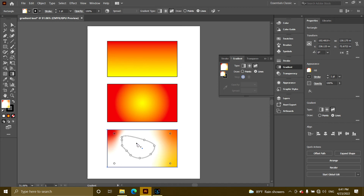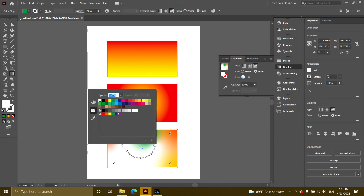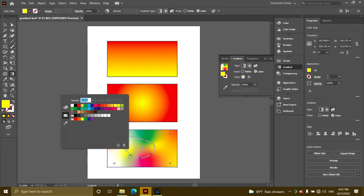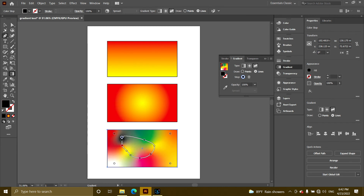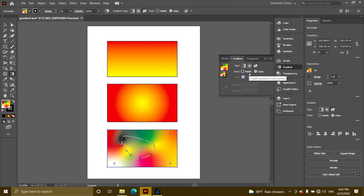If you want to select the line, you can double-click on the color panel. If you want to select the color panel, you can select the part. For the next method, we have to select — it is the free-form gradient. Yes, these are references to key points.